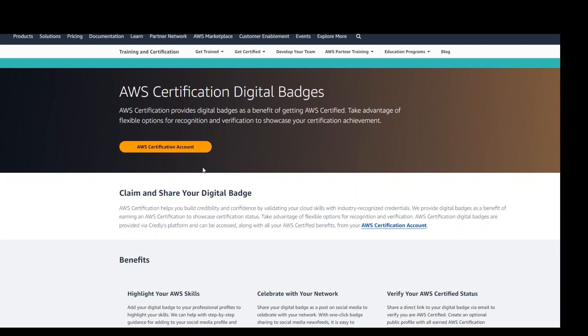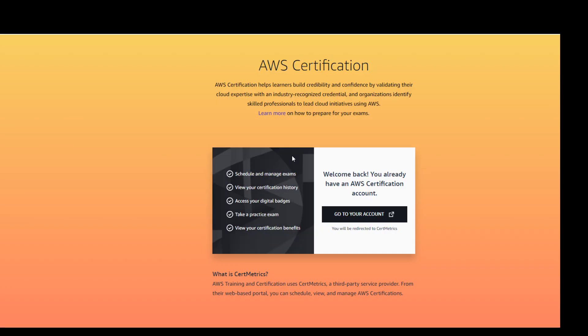Once you are on that page, click on AWS certification account. If you don't have any account, it will first ask you to create a free account with your email. I already have the account, so I'm going to click on go to your account. If you don't have it, on the top right you will get the sign up option.